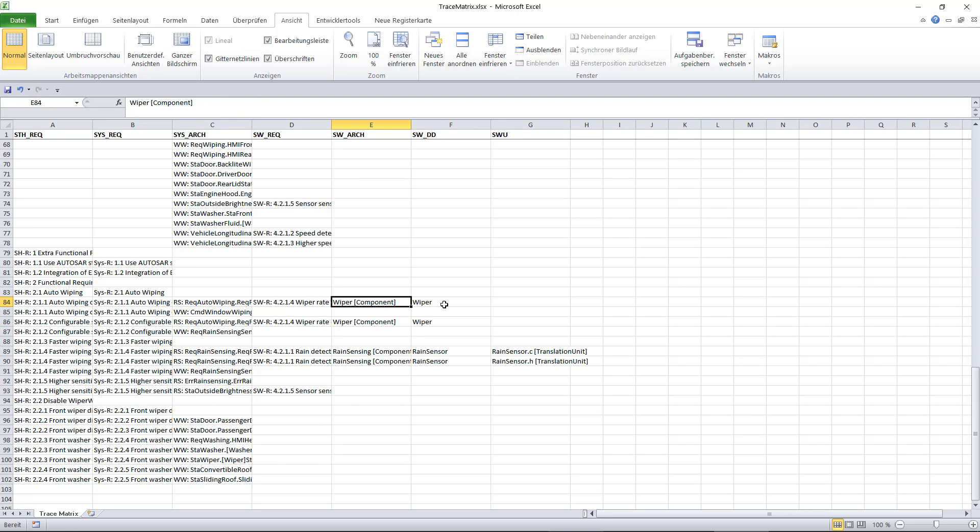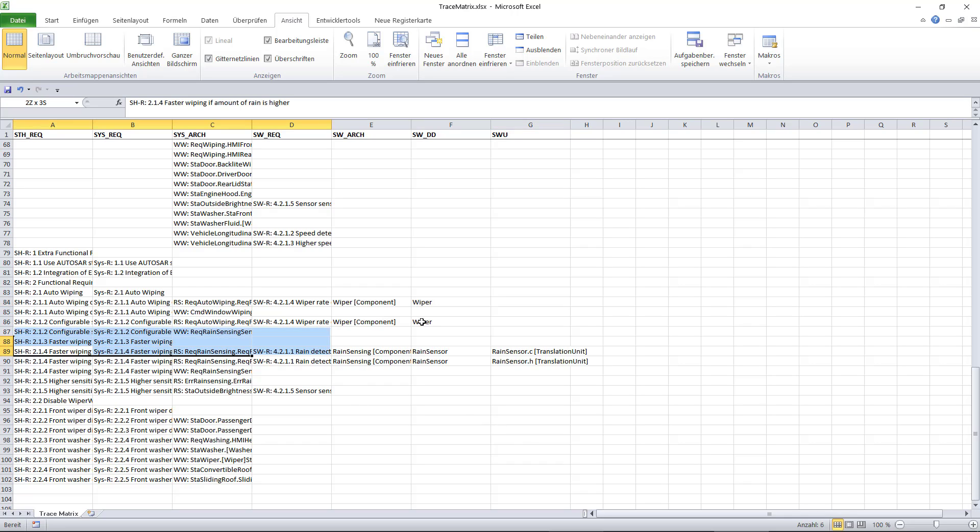And you can see it is not yet implemented. There is no software unit linked. A few rows below we find a complete trace from a stakeholder requirement in this case to a C file.